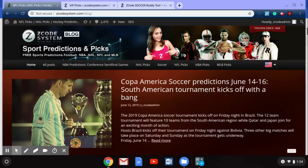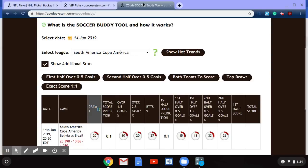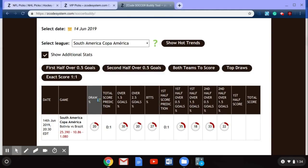Before we go any further, I just want to remind you to check out the Z Code System soccer buddy tool. The soccer buddy tool will give you some help and some information about the upcoming games in the Copa America — they are all up there right now. As you can see here, I have the Brazil and Bolivia game highlighted, and the soccer buddy tool will give you some great predictions and great information as these games come up this weekend.